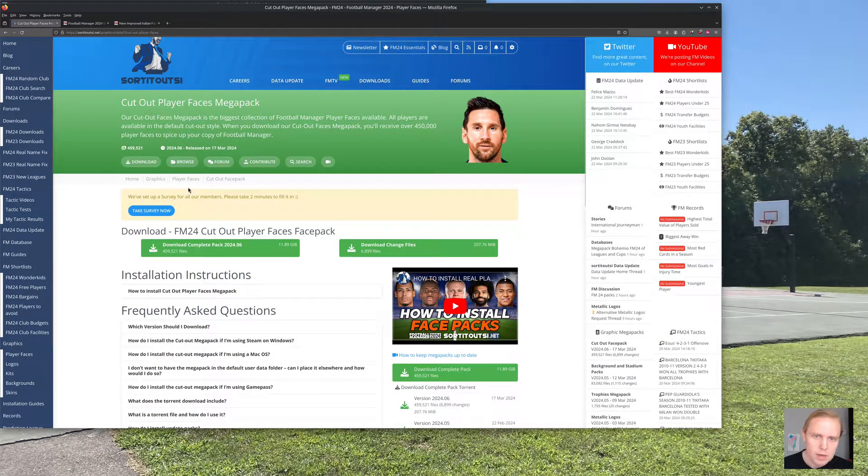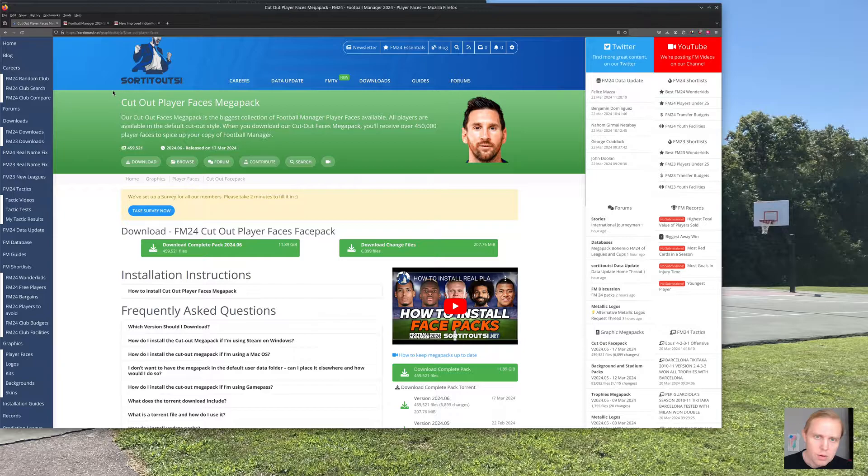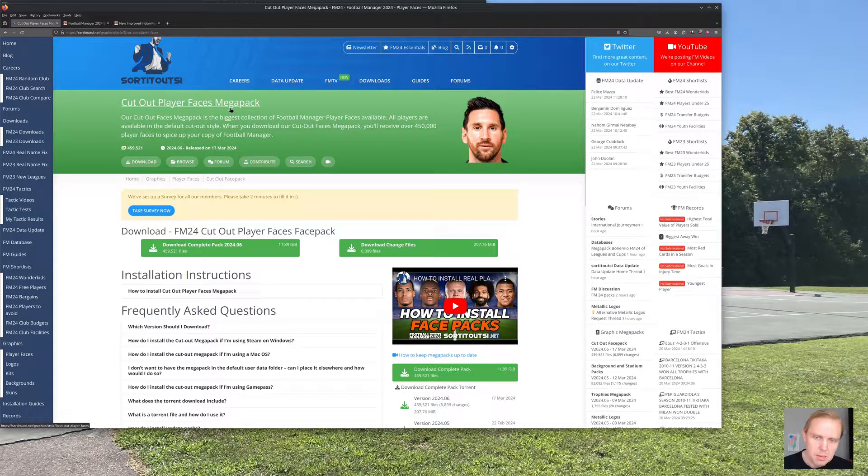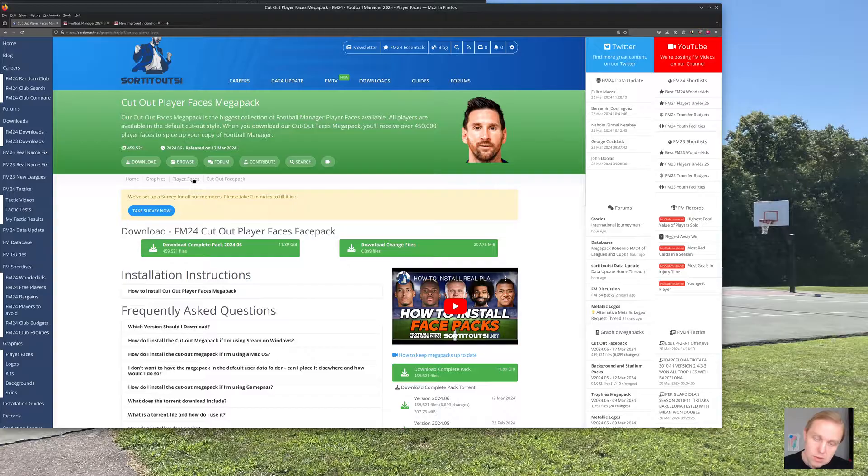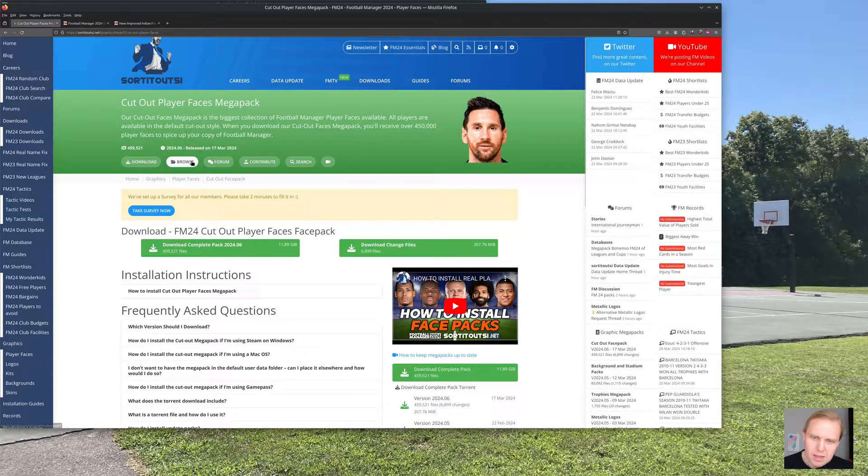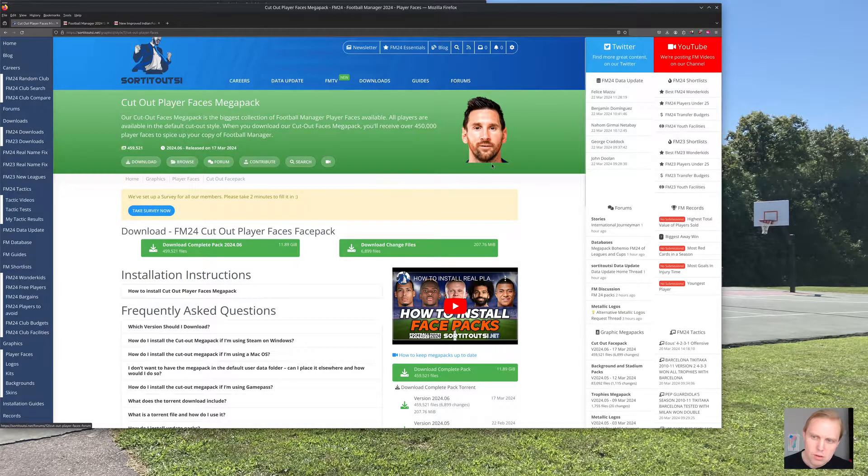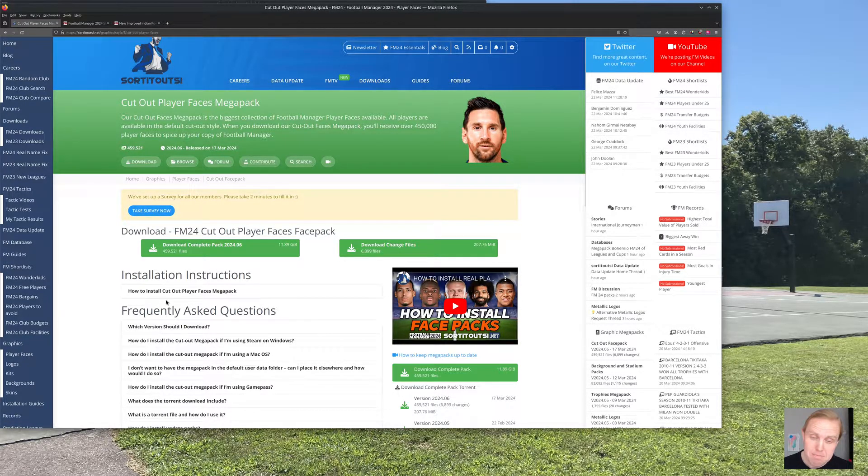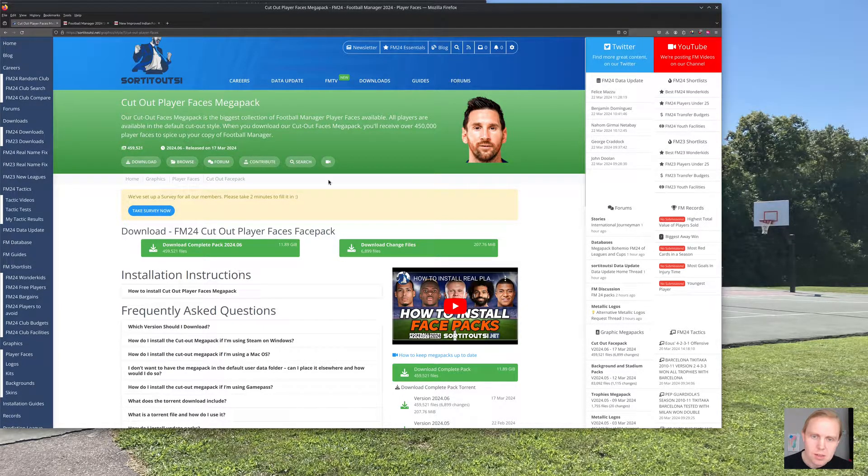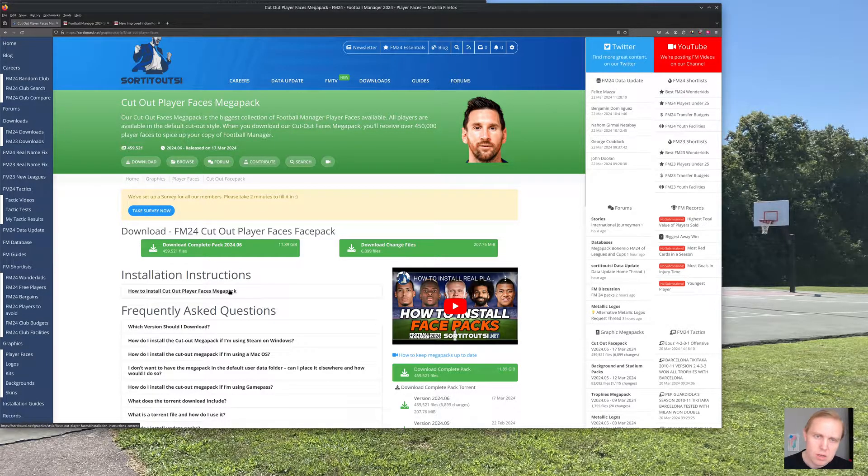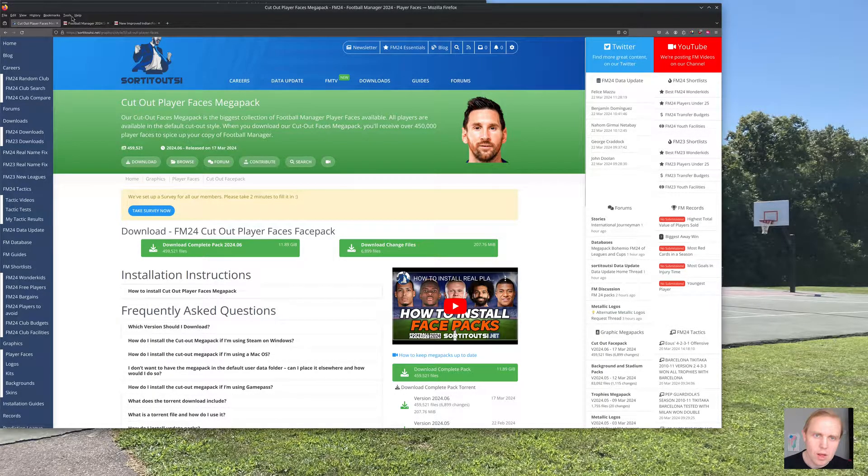All right, so first thing that we're going to look at is what it is that we've downloaded. So we'll go over here to our screen. I went over to Sort It Out SI. I got the Players Faces Mega Pack, the newest one. You do have to pay a little bit of money. It's like, I think, £10 a year to get access to this. I'd really strongly recommend doing it. That's not much at all. And you get the 450,000 plus player faces, which helps your game out a lot.